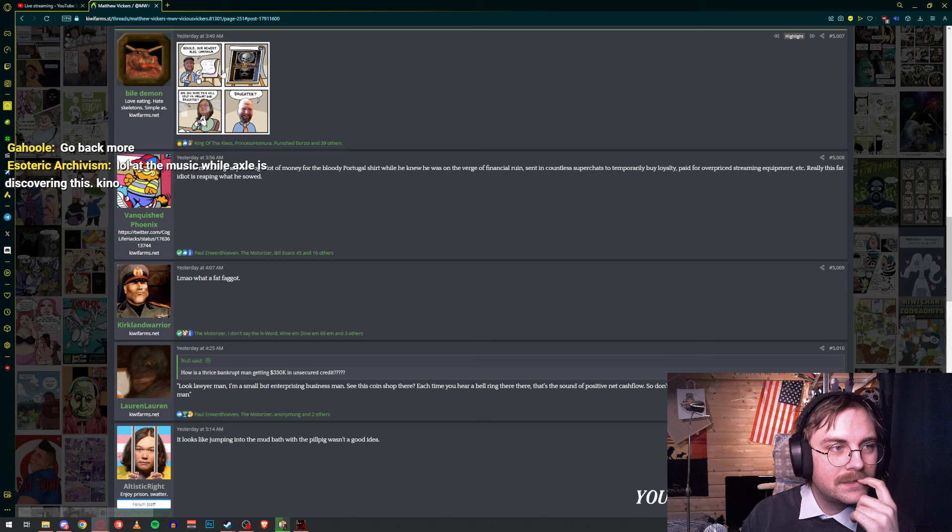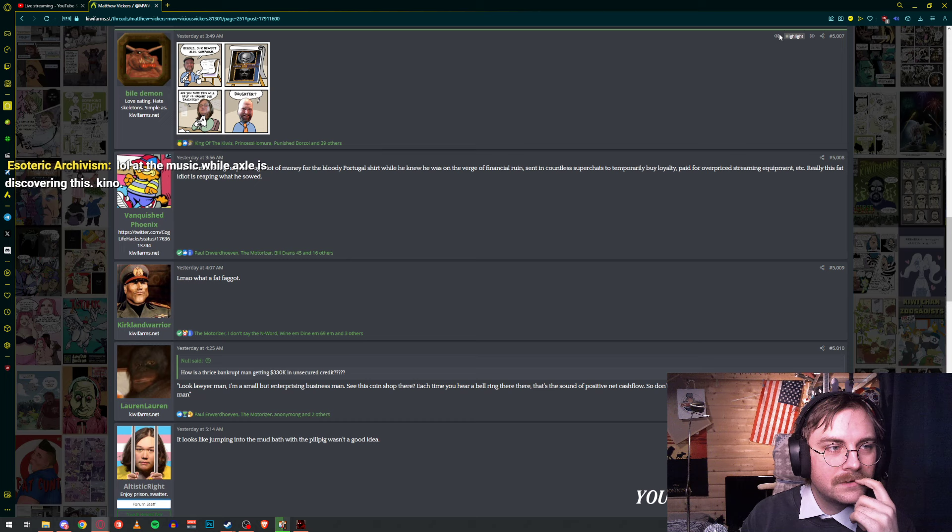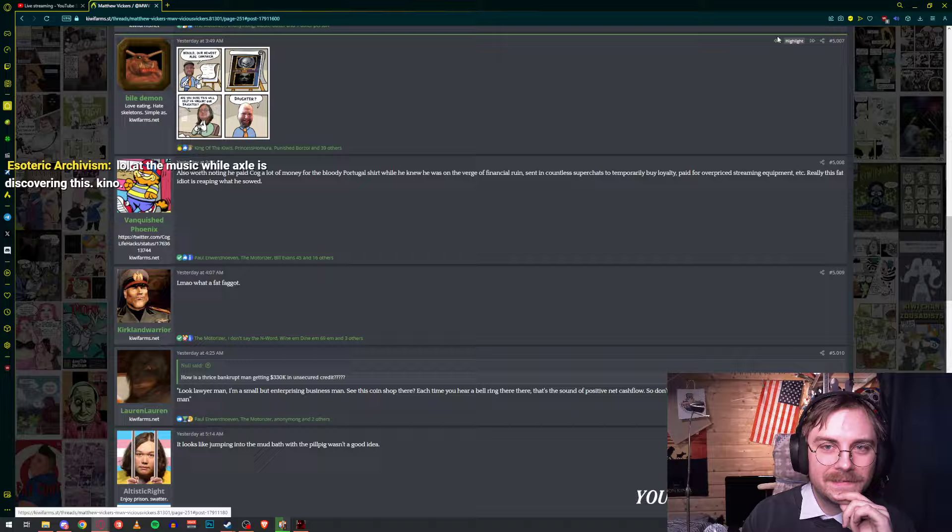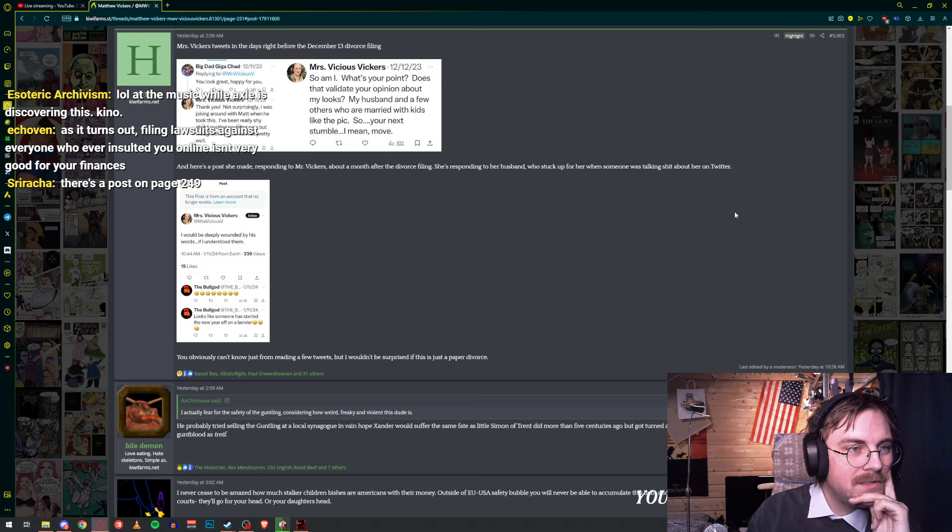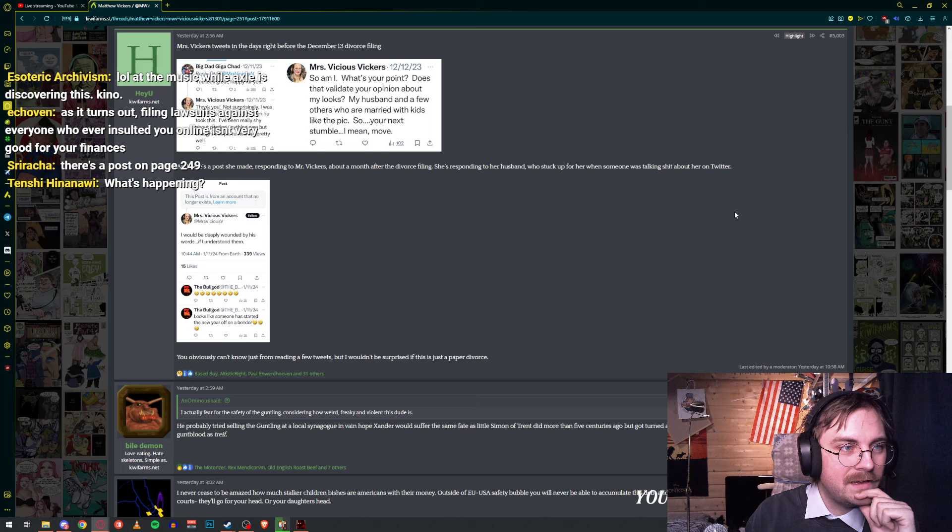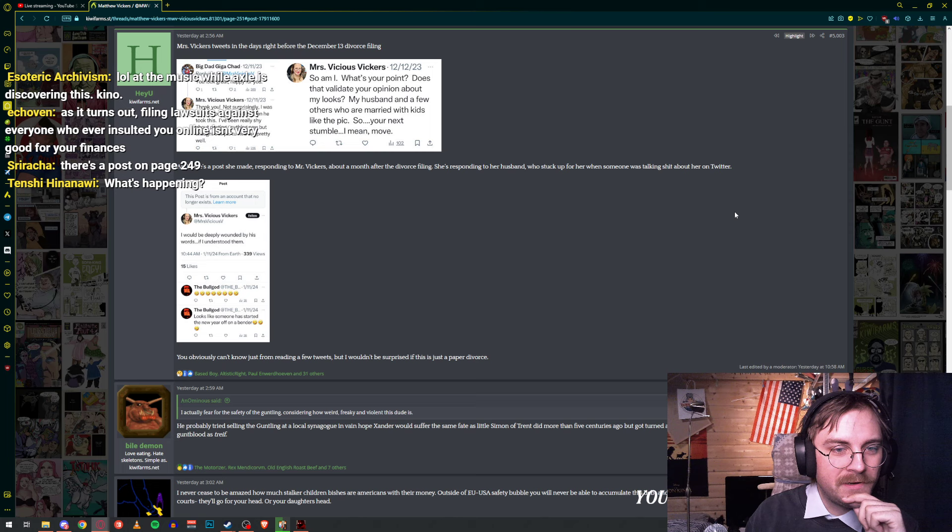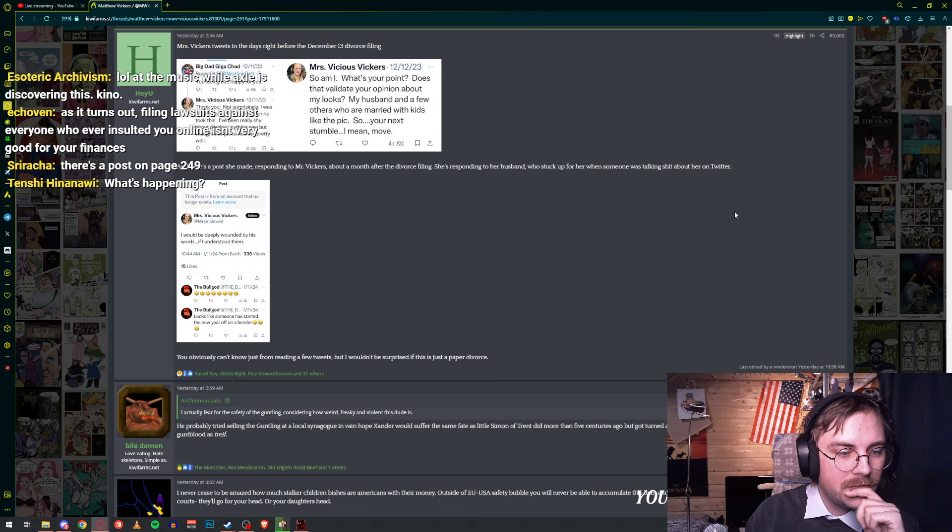I'm like going through the highlights just trying to find the relevant. Miss Vicious Vickers. Divorce filing? Mrs. Vickers tweets in the days right before the December 13th divorce filing. There's a post she made responding to Mr. Vickers. About a month after divorce filing, she's responding to her husband who stuck up for her when someone was talking shit about her on Twitter.